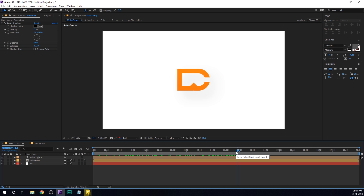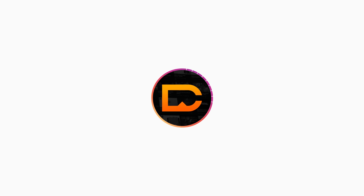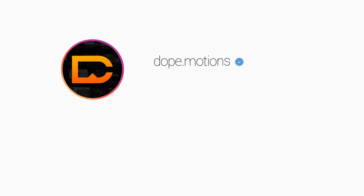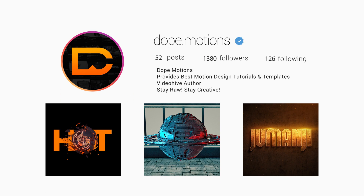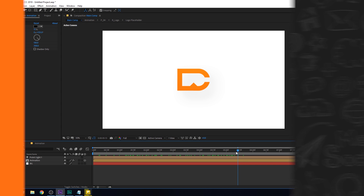If you do create your own logo animation using this technique, ping me with a link — upload it on YouTube and email me with the link, or drop a message on Instagram. I'm highly active on Instagram at dope dot motion, so make sure to follow me there. I'll see you guys in the next video. Till then, take care, thank you so much for watching, and don't forget to stay raw, stay creative.